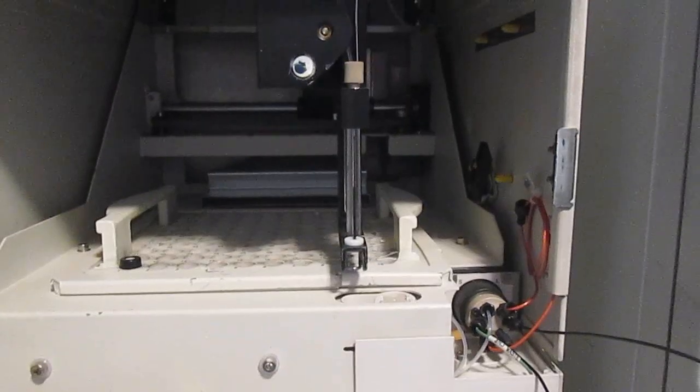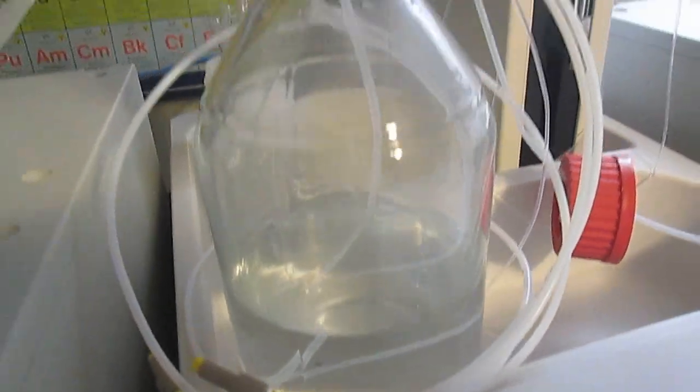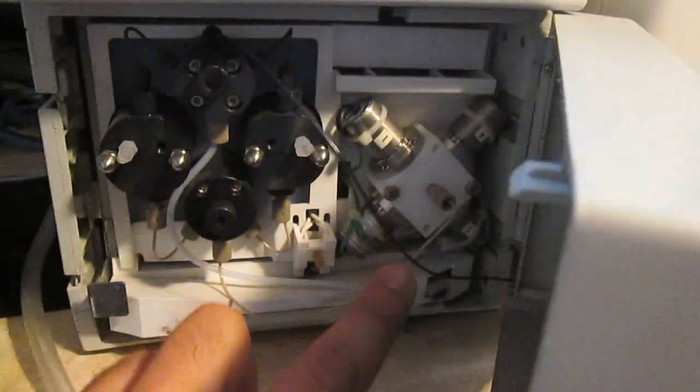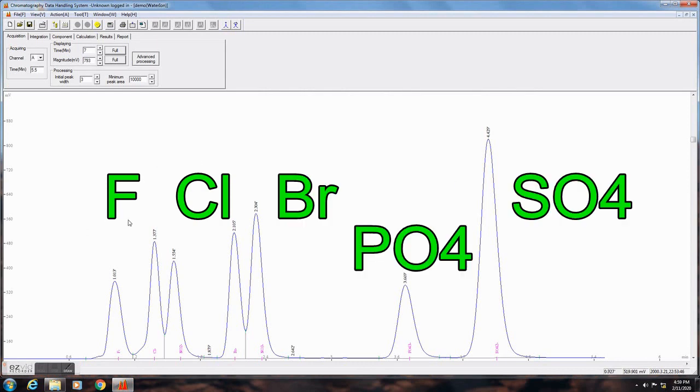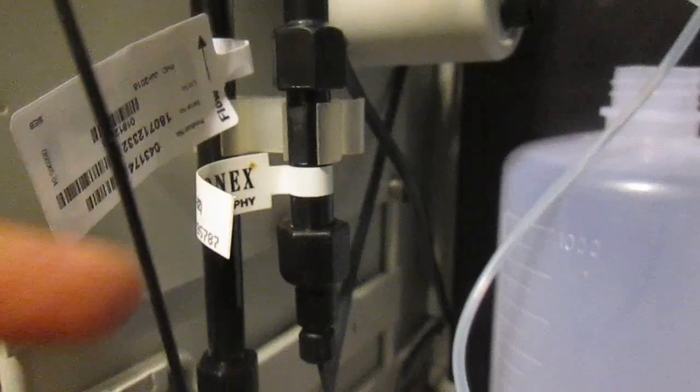The solution to be analyzed is carried by a mobile phase, pushed by a pump through the column, and each of its components come out the other side at a different retention time and are picked up by the detector, in this case a conductivity detector.